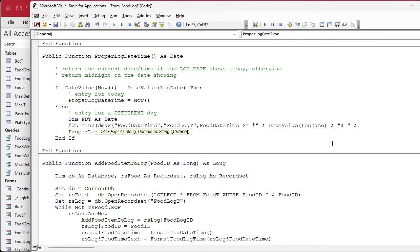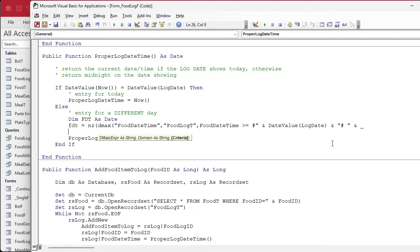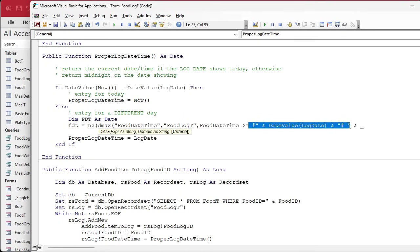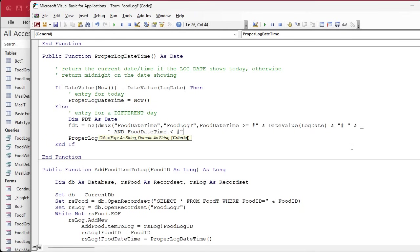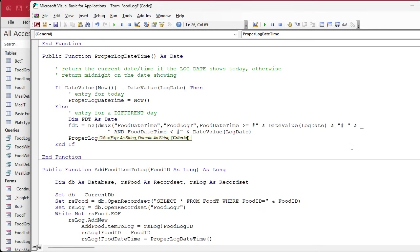I hate doing that where you break it inside of those things. I'll have to get all that on the same line. So it's got to be greater than or equal to that value there, and the food date time has to be less than that plus one. So it's date value log date plus one.